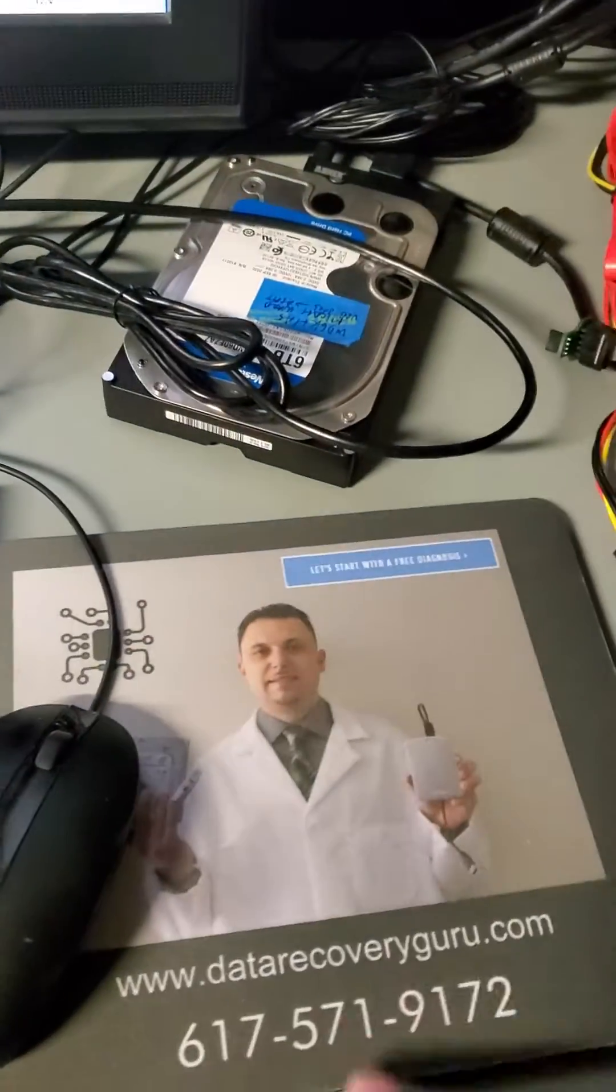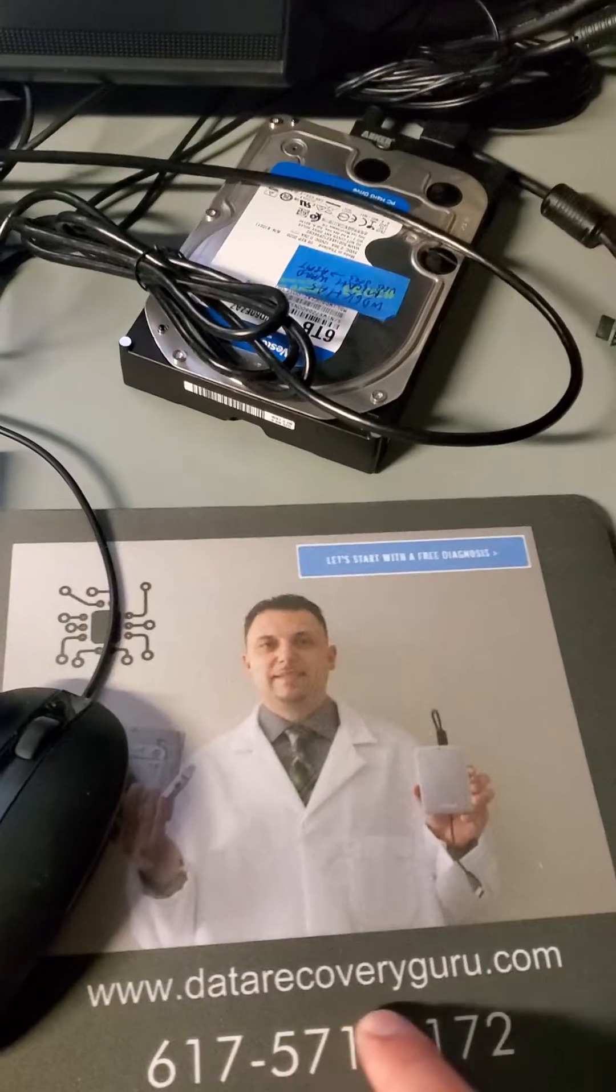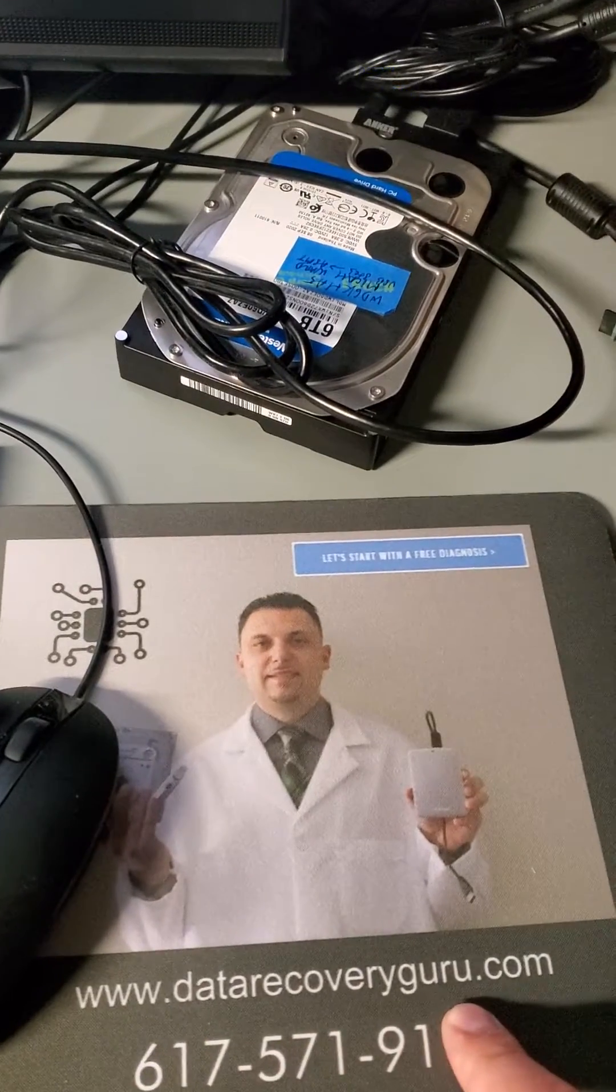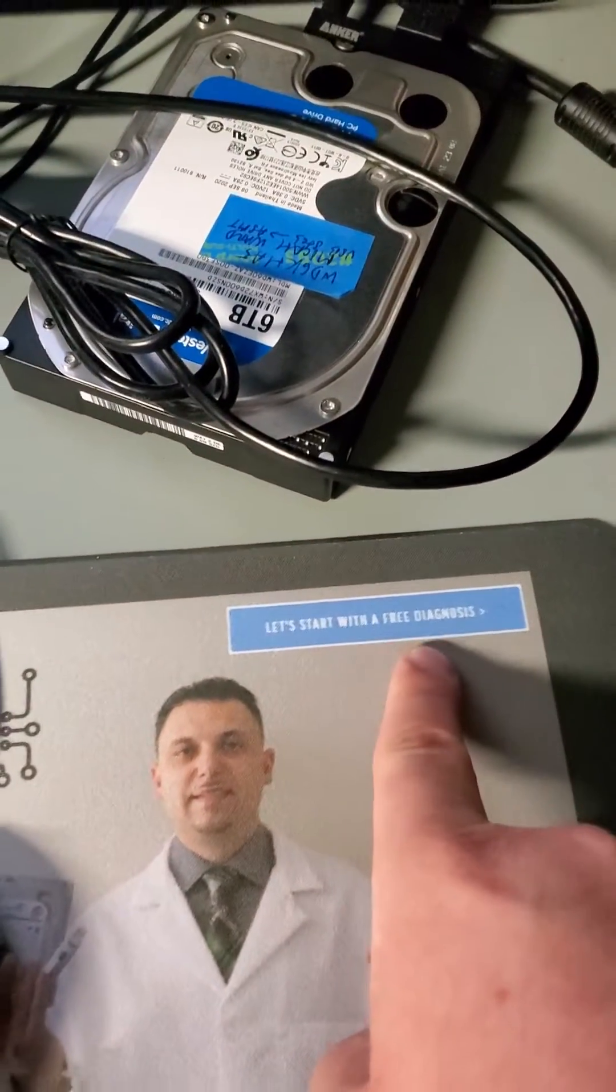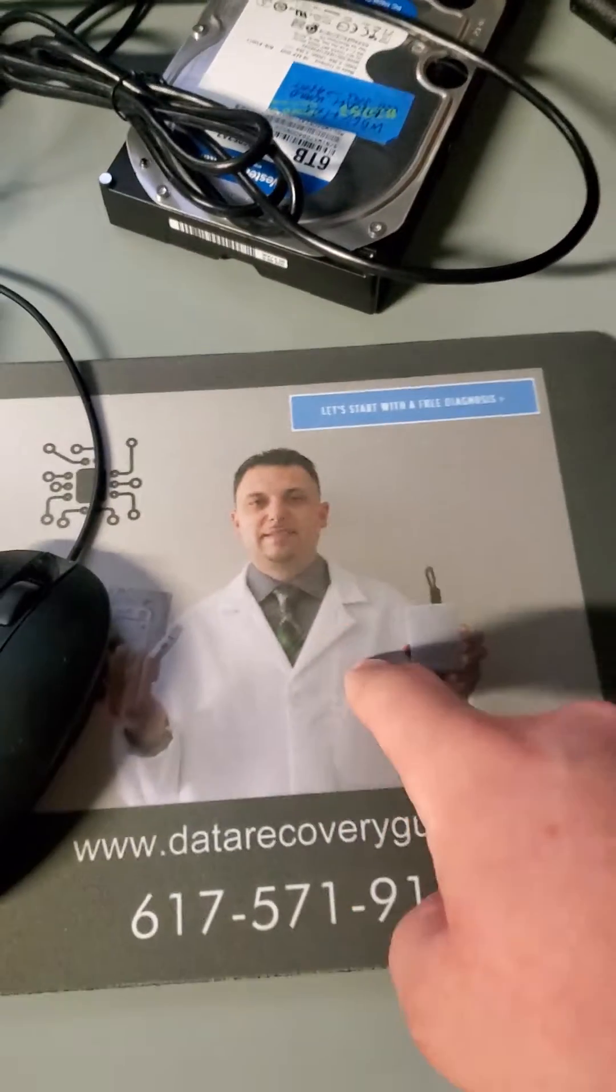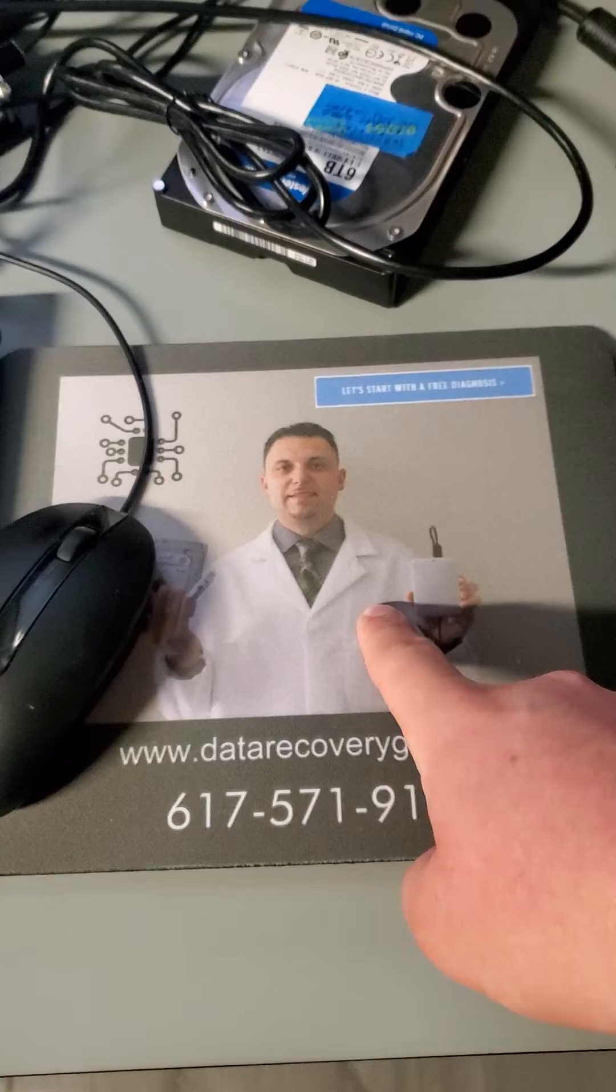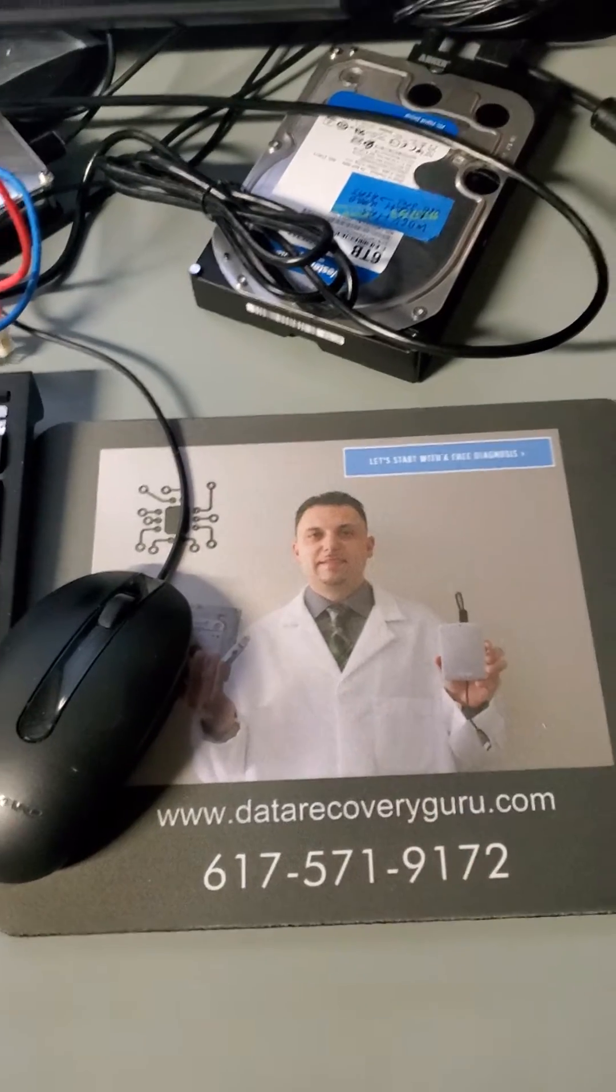If you need help you can go to datarecoveryguru.com and click on let's start with the free diagnosis. Fill out the form and we'll be in touch with you shortly after. Thank you.